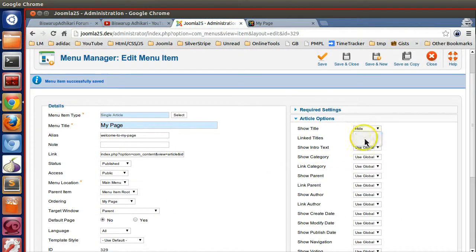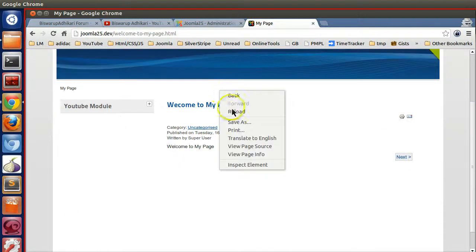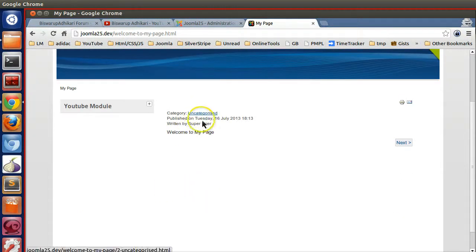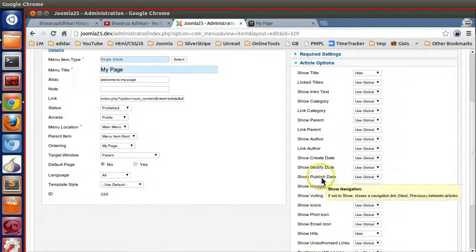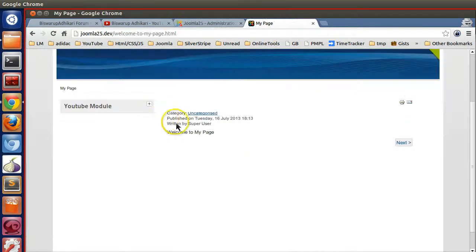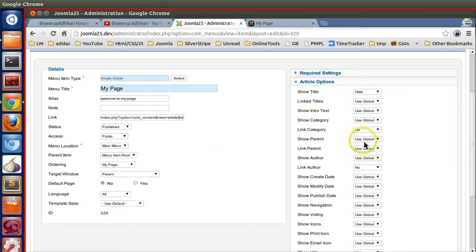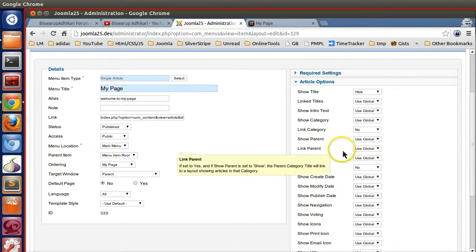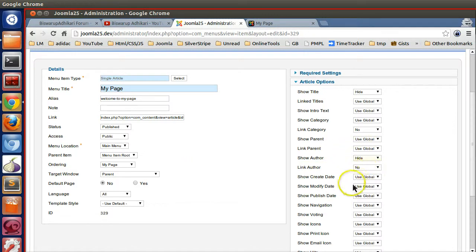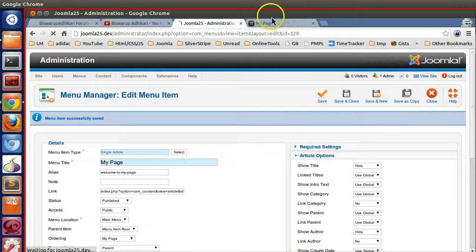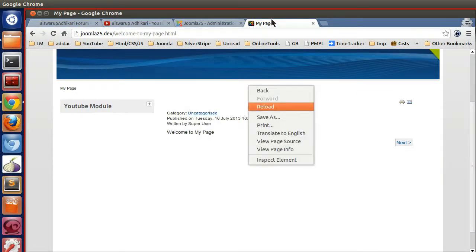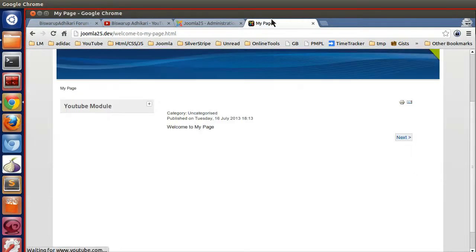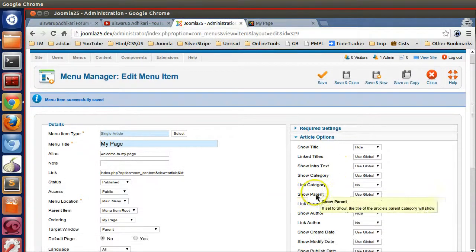So title - hide. Title is gone. In this way category and everything you can hide. Show author - hide. Let's save this.